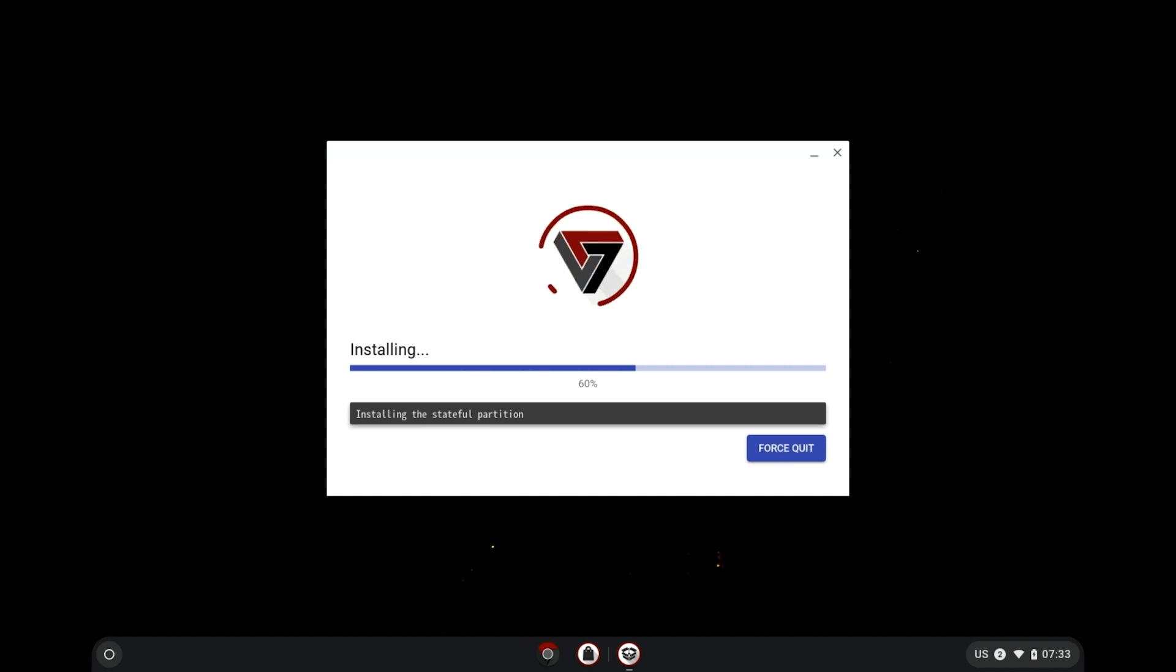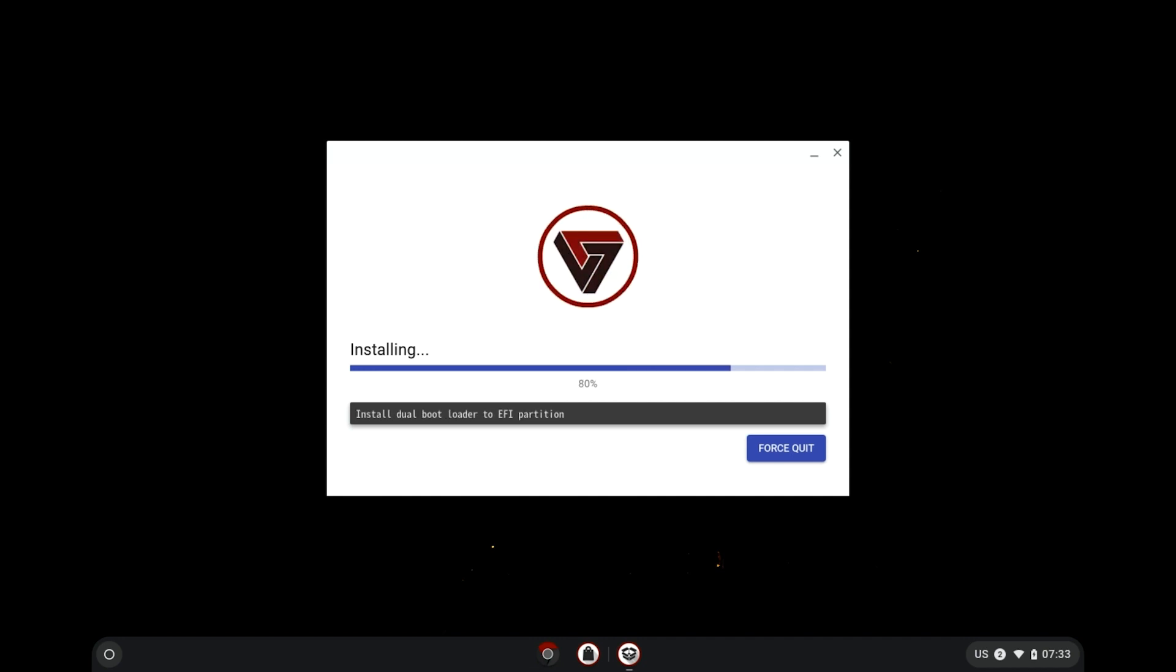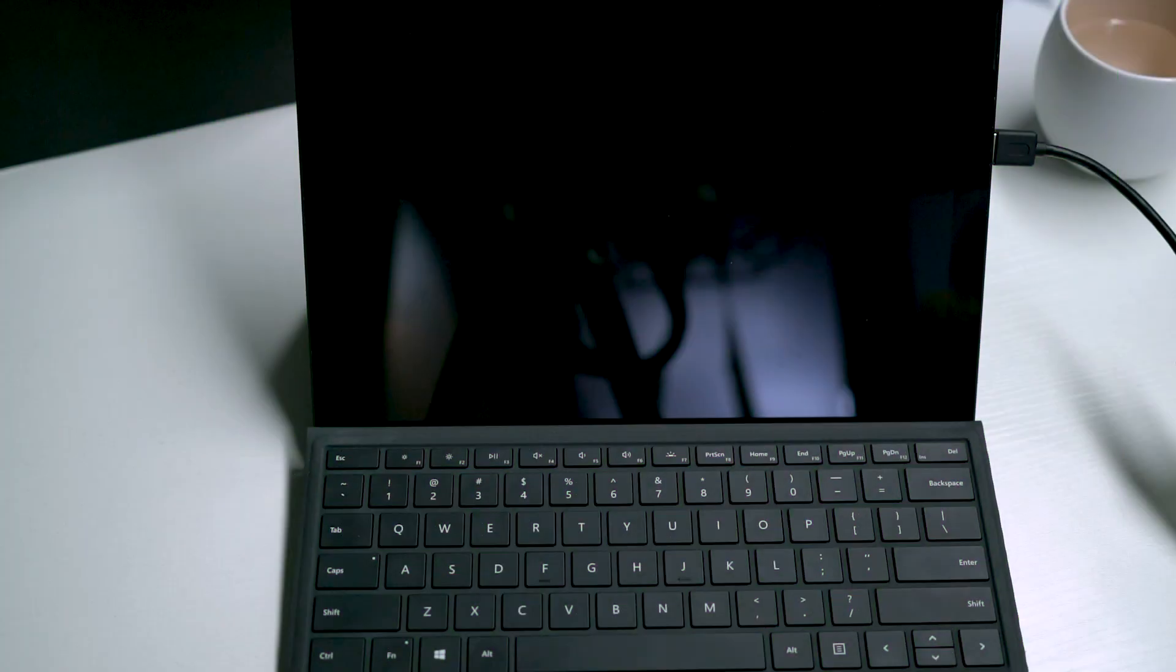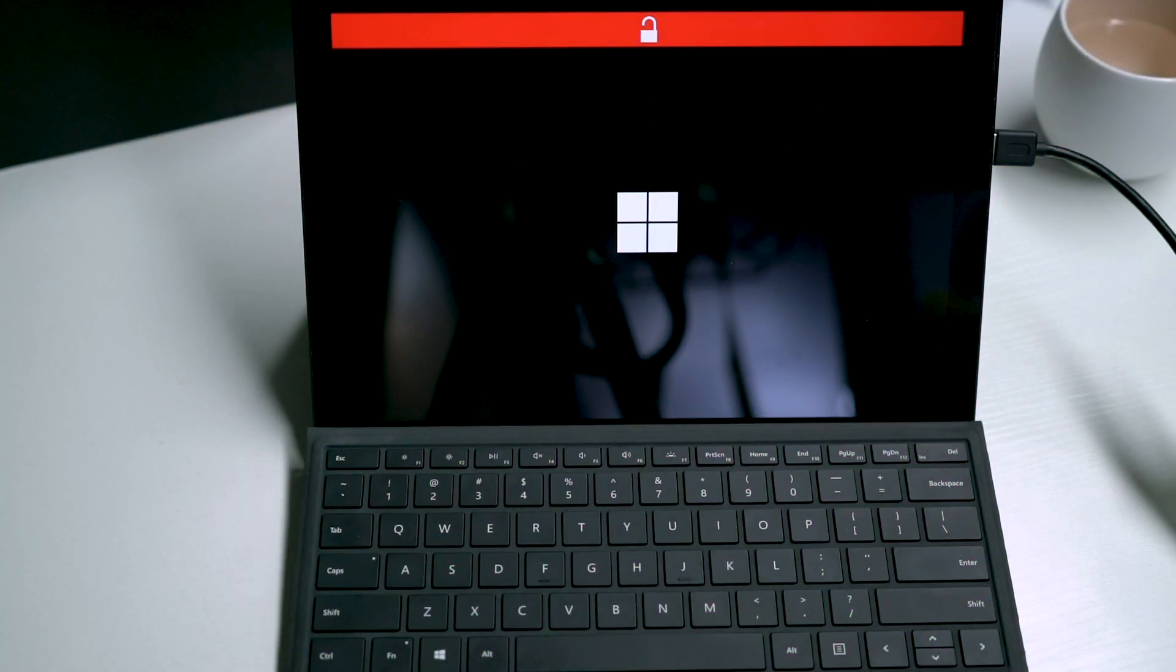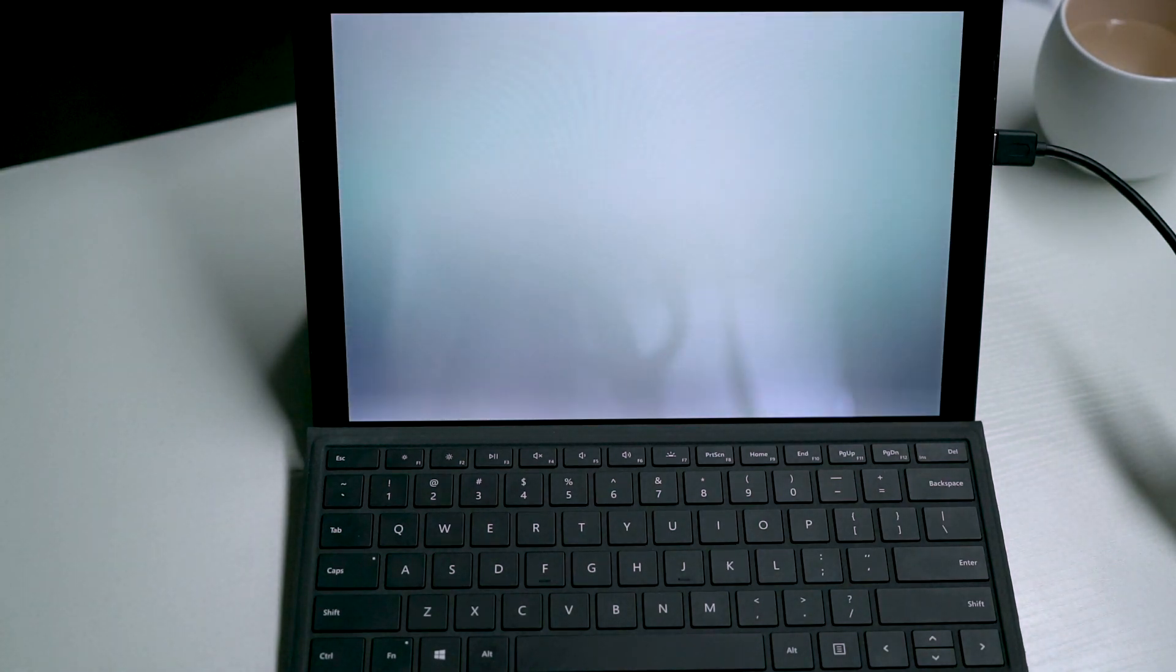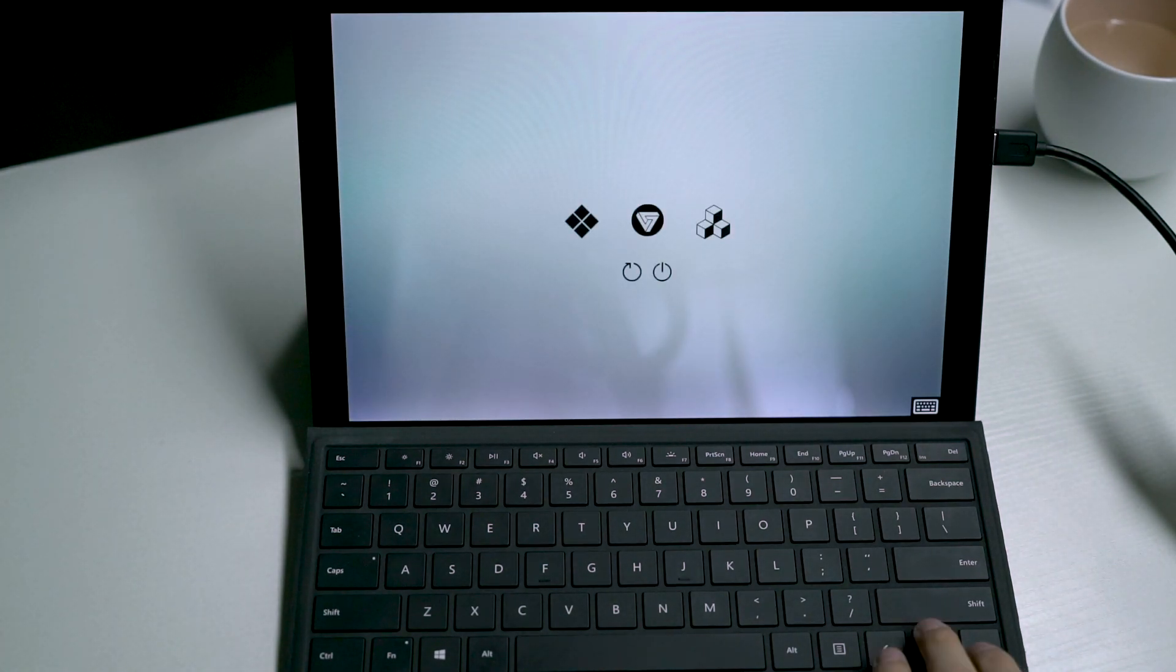Well, usually you wouldn't have to worry about any of this because the process should in theory sail through like a breeze. When it's done, keep your USB drive inserted. Click reboot. You should now see the refind interface where you can use your keyboard or touch screen to choose a desired OS to boot.